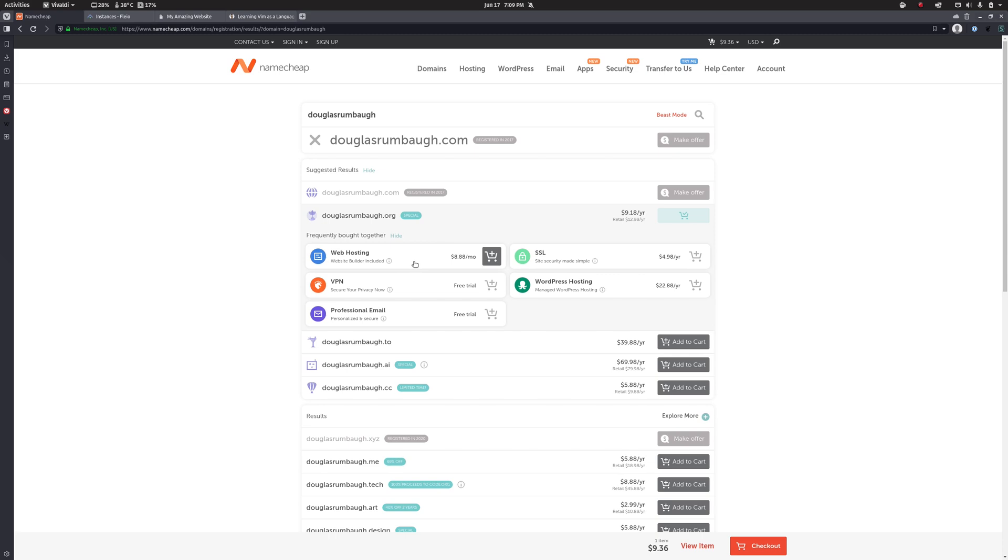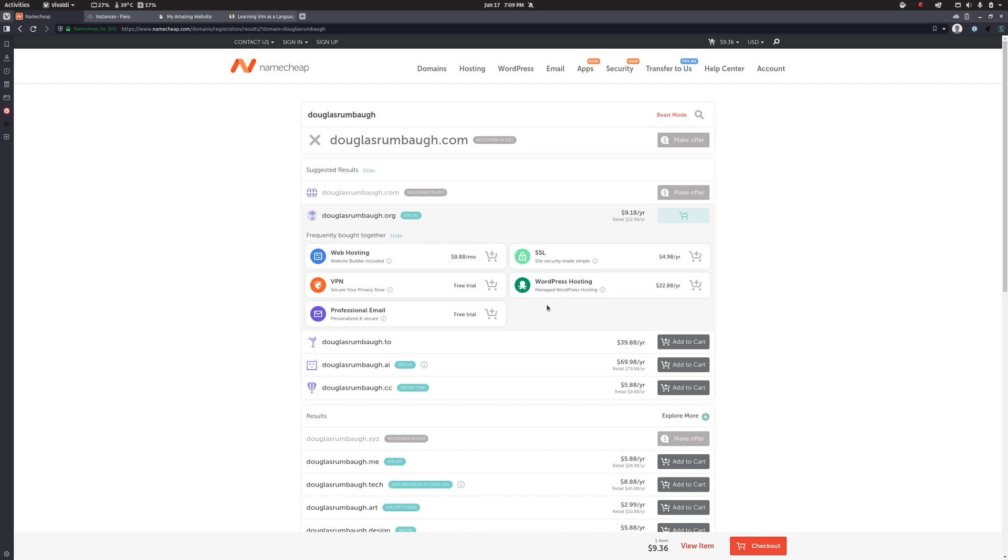And once you have a server you can stick a website on it, you can stick WordPress on it, you can stick a website and WordPress on it, and a VPN and email. So you can set all of this stuff up on the server. You don't have to add any of these add-ons to it.